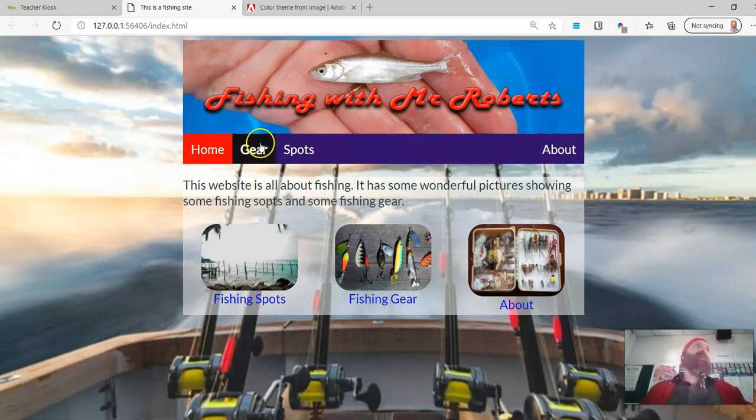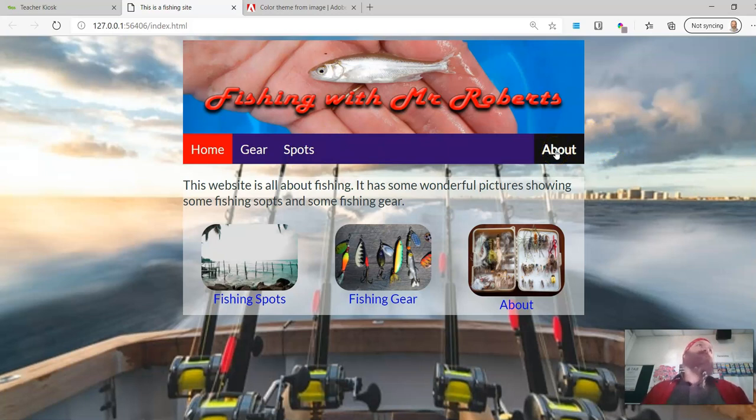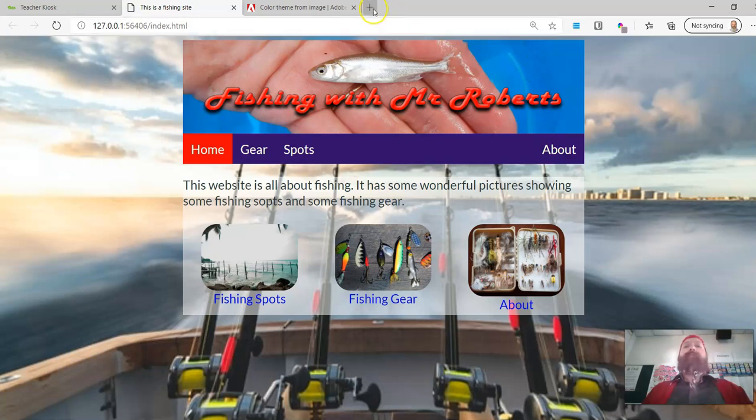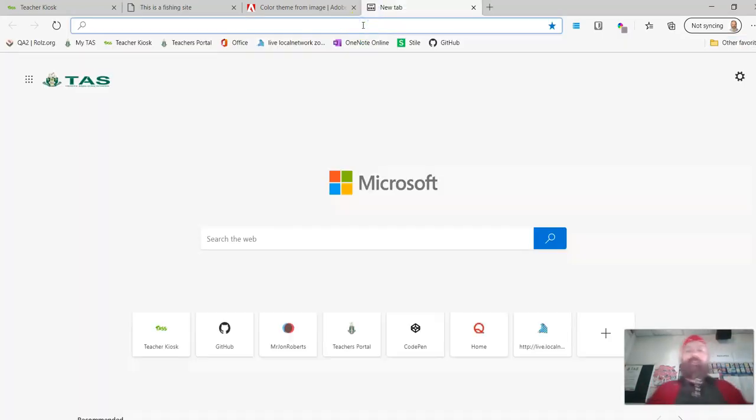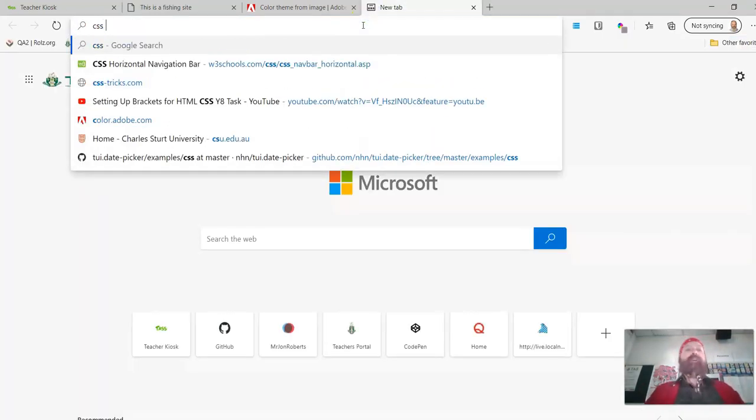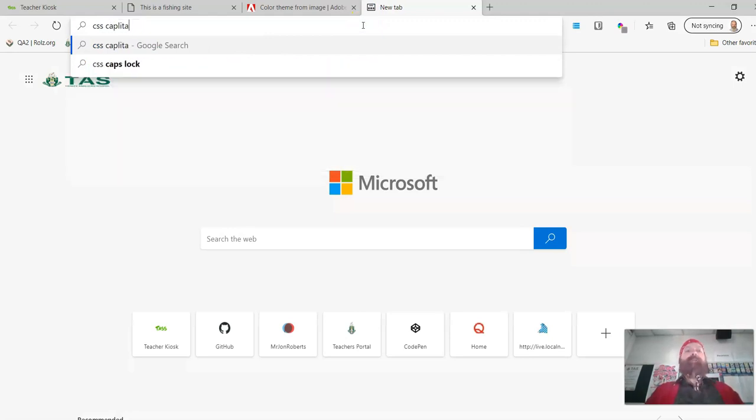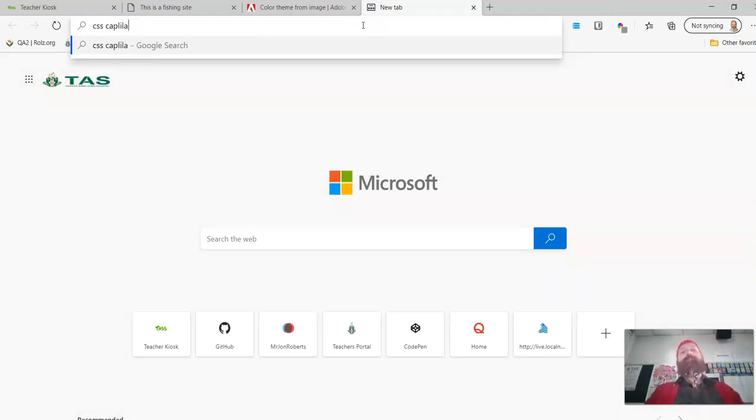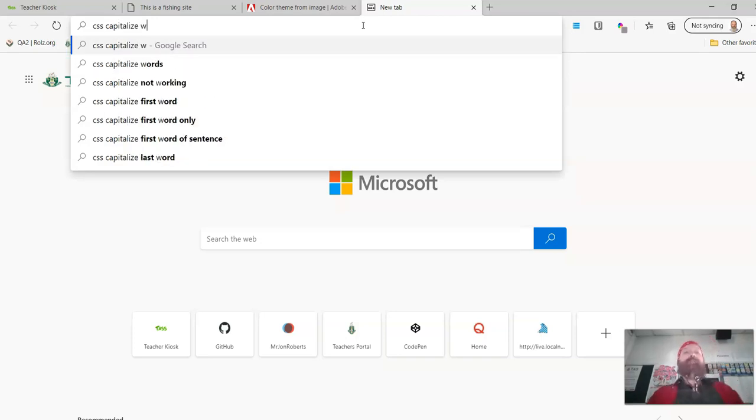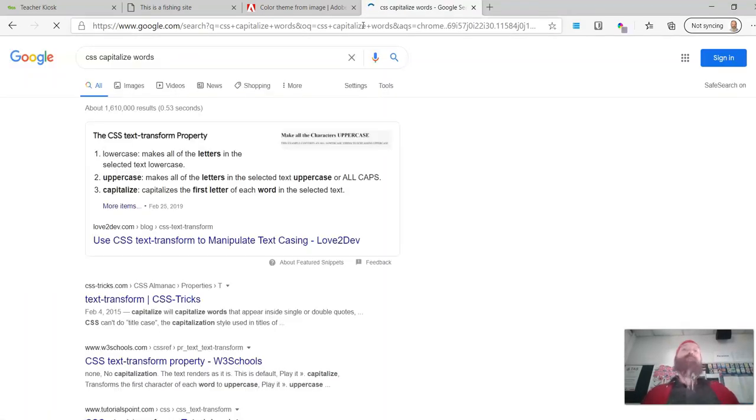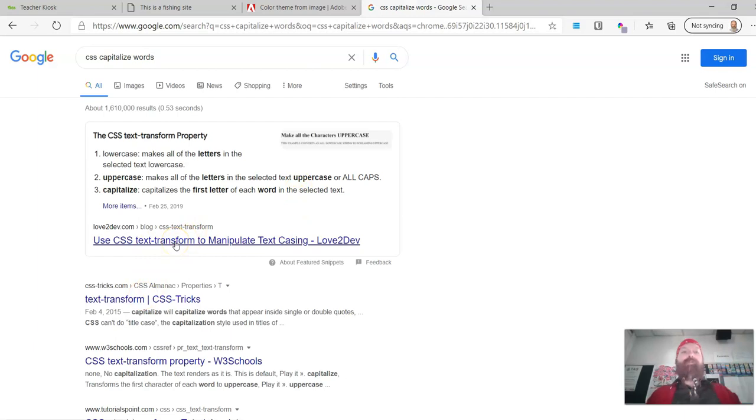Now see how it just says Home Gear, Spots and About. I'm wondering if I could actually, without re-typing that, make those capital or something. So I would go CSS capitalise words. Brain is not wording at the moment. And we can use the text transform to capitalise something.